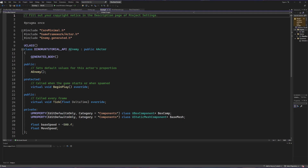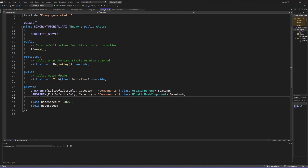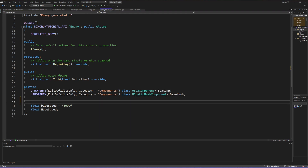Inside the header file we are going to create a private on overlap start function using the exact signature I'm going to provide. I did talk about how you can find these signatures for yourself in a previous video through the Flappy Bird tutorial. This is going to be a UFUNCTION, a void function that we call OnOverlapStart. It's a pre-built function and it requires a lot of parameters — let's go through them one at a time. First we need a UPrimitiveComponent pointer we're going to call the overlapped component.